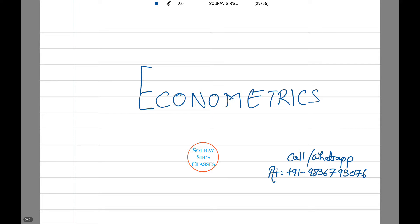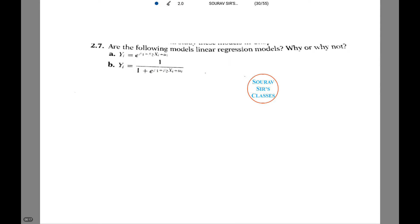Hi and welcome to Shaw of Sales Classes. Today we are going to be solving some important theoretical as well as numerical questions on econometrics. You can call or WhatsApp at the number given on the screen for any doubts or full videos on our courses. We need to figure out whether the following models are linear regression models or not, and explain why or why not.